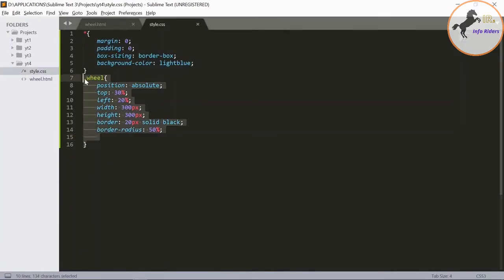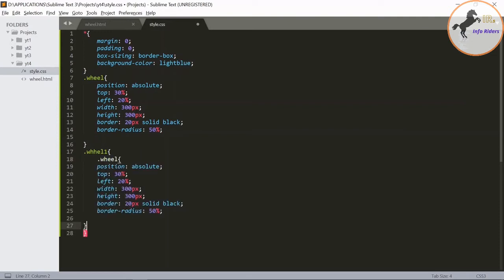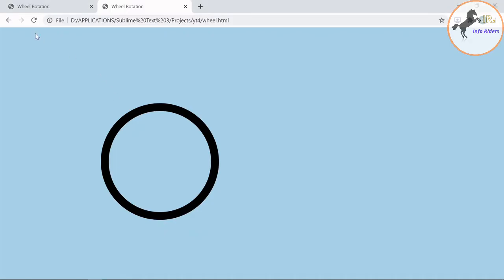Now copy this and do the same for wheel one class, so you get two wheels. Paste it, refresh the page.